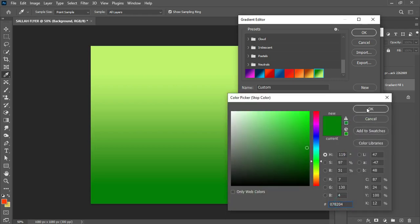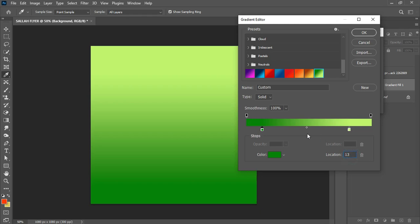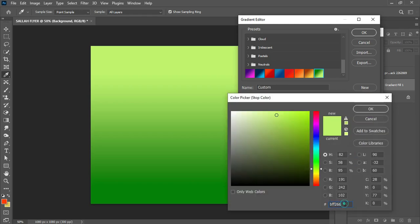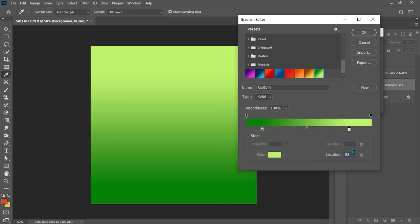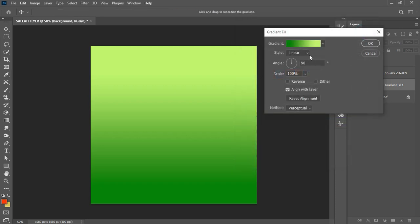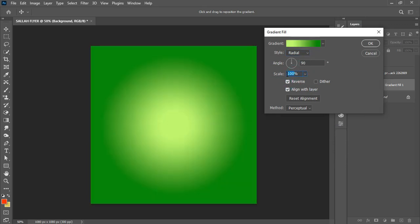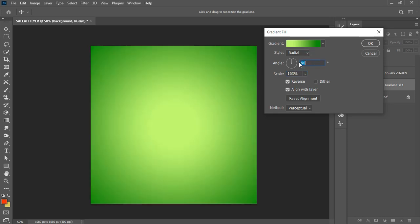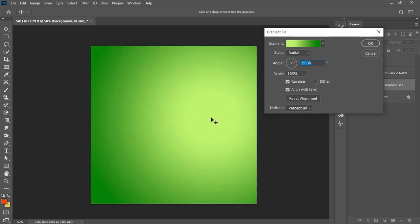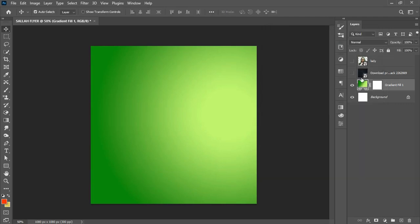In the gradient editor, I've already created a preset. The hex code for the first color is located at position 13 on the slider, and the other hex code is located at position 83. Both colors have a fill opacity of 100 on both ends. After clicking OK, I change the gradient type to radial, invert it, set it to about 163, and adjust the angle, dragging it out to this region.